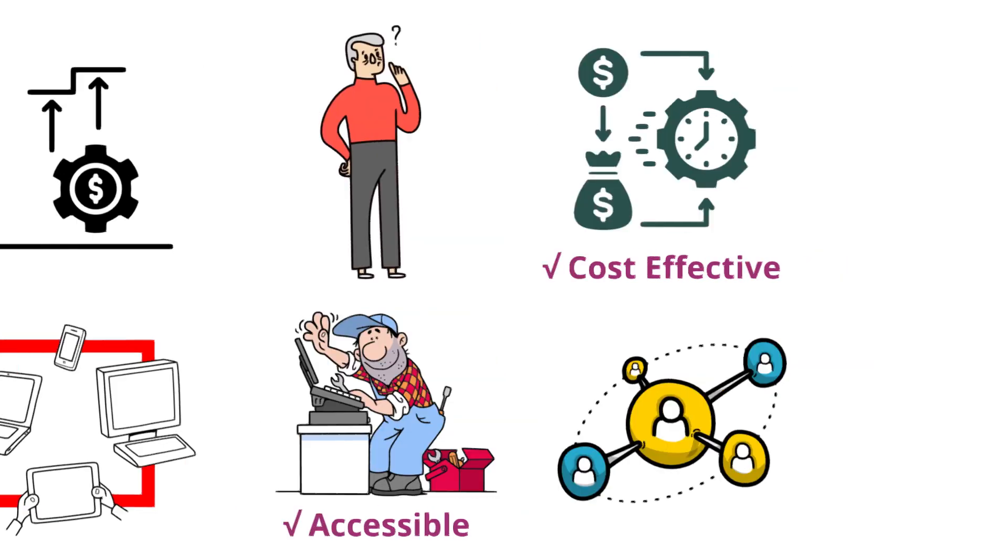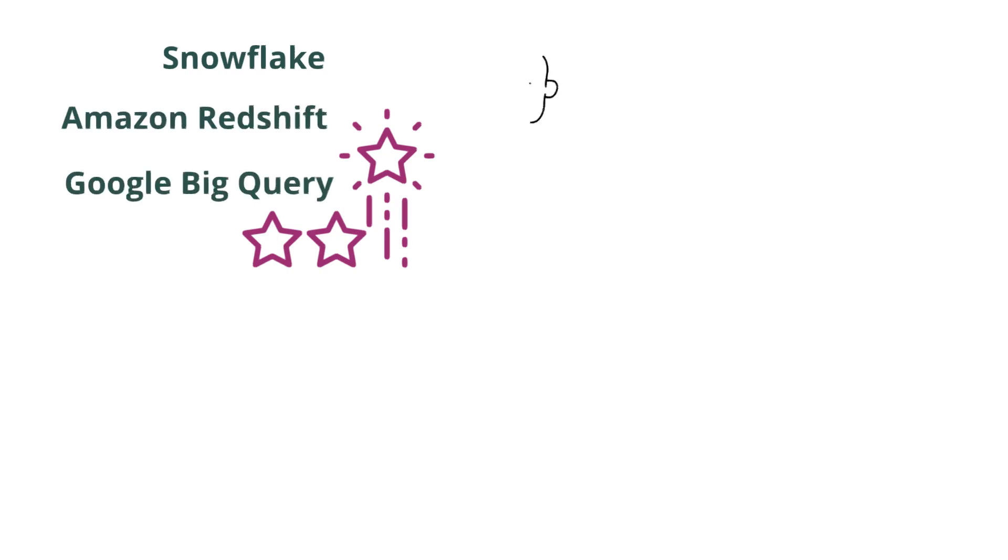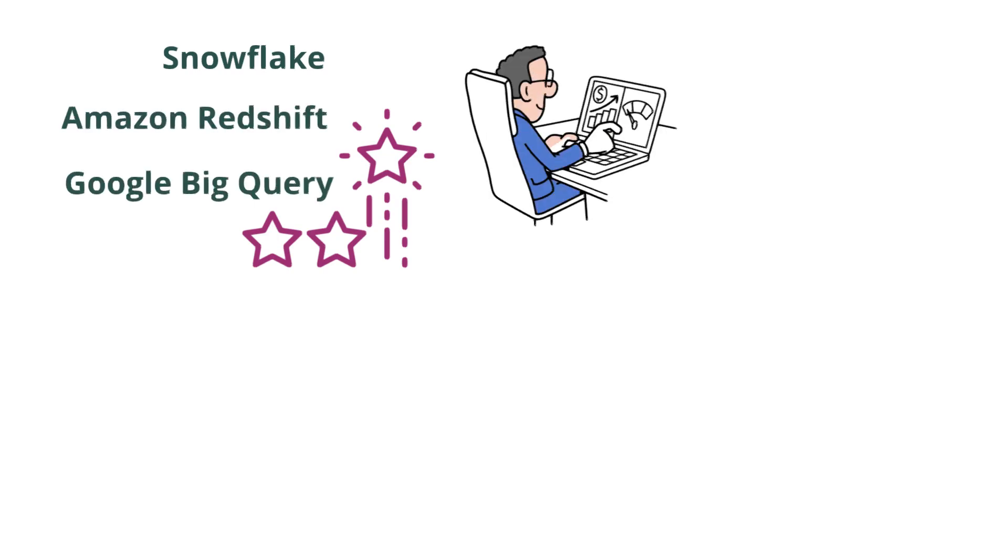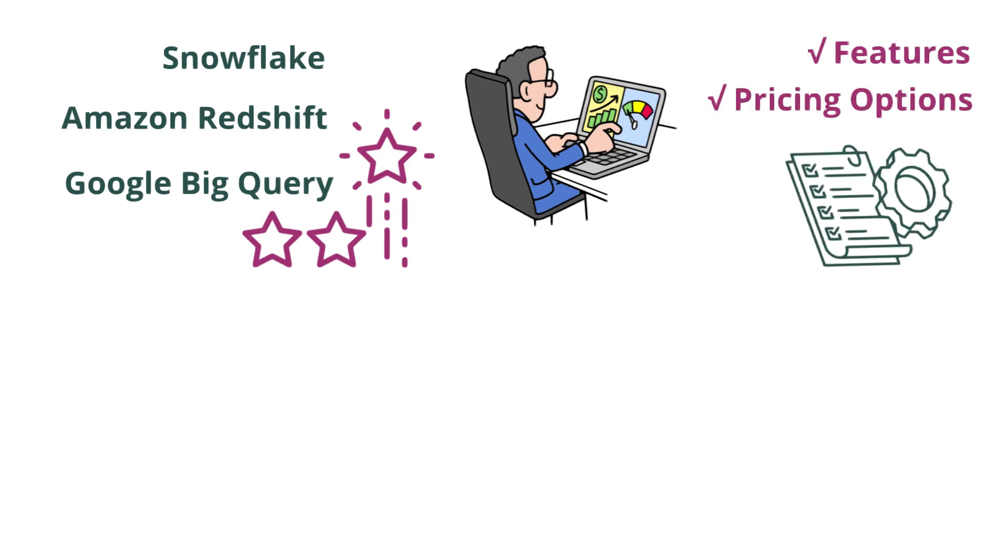Popular cloud data warehouse providers include Snowflake, Amazon Redshift, and Google BigQuery. These providers offer a range of features and pricing options to suit different needs.